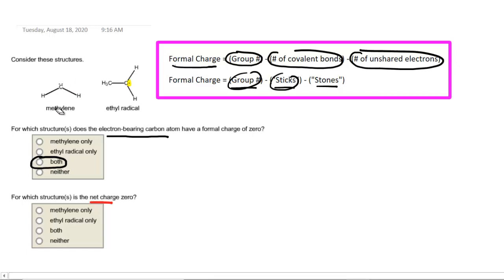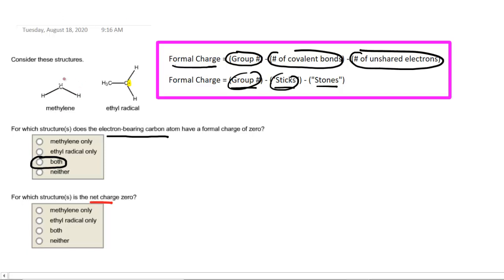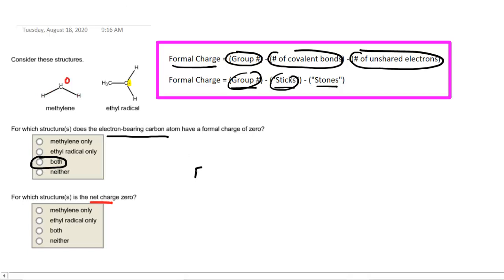Let's go back to the methylene molecule. We have already determined that the formal charge on the carbon atom is 0, but we're going to need to determine the formal charge on each of the hydrogen atoms, so we'll use the formal charge equation again. Let's start with this hydrogen right here. Hydrogen is in group number 1, so we'll put 1 for the group number.